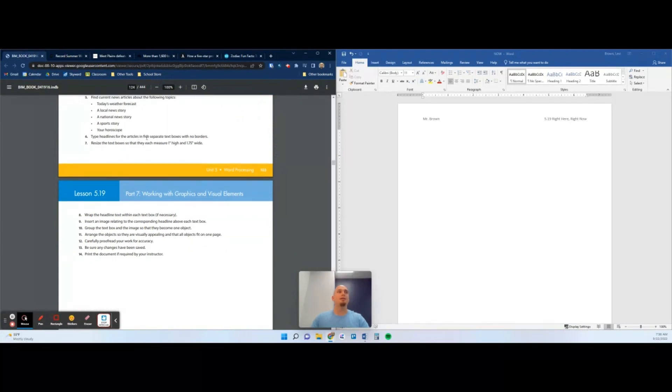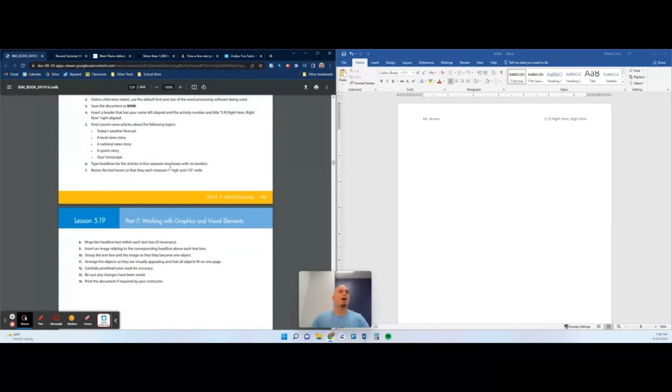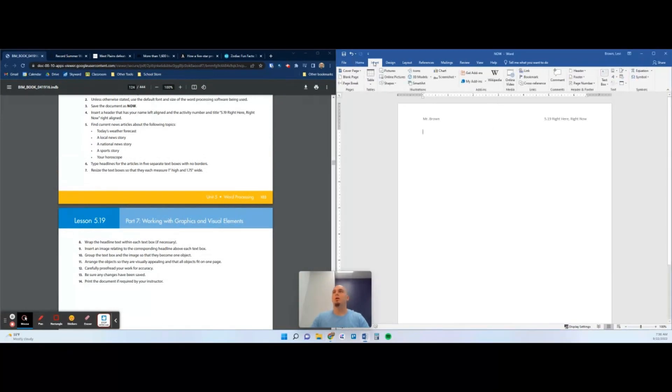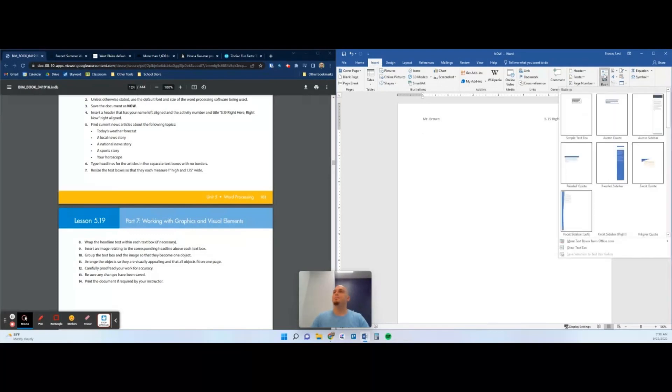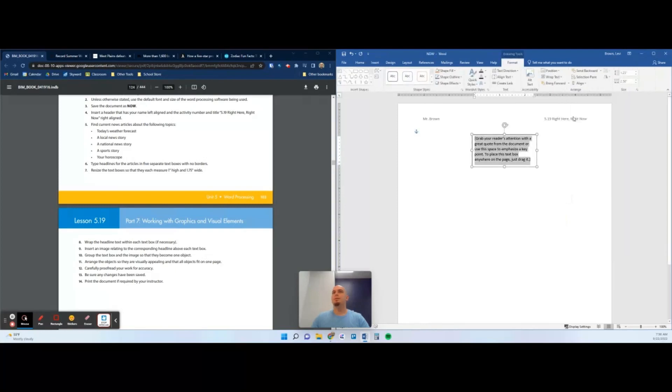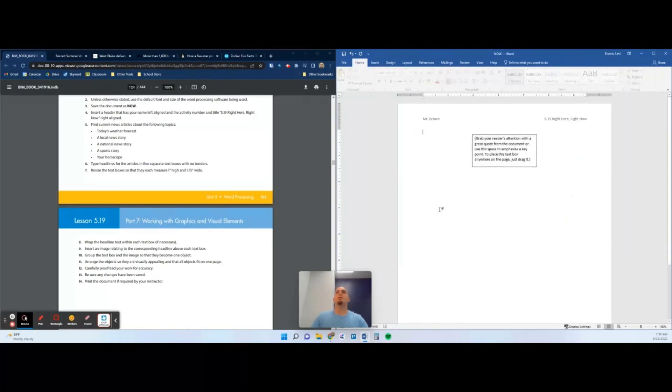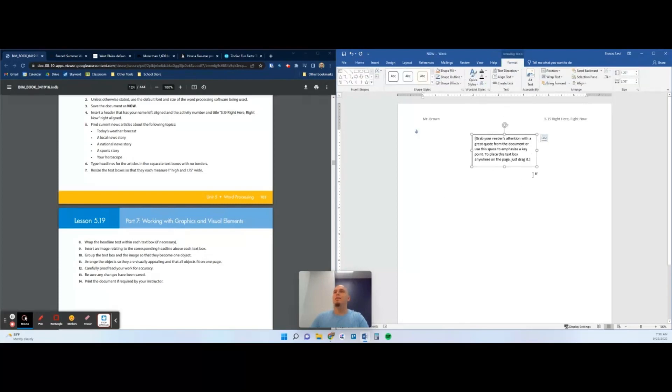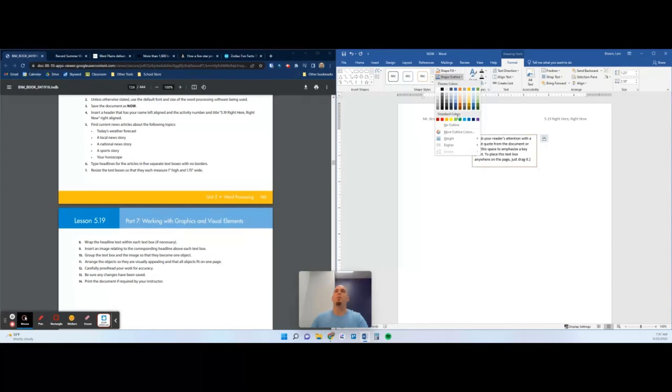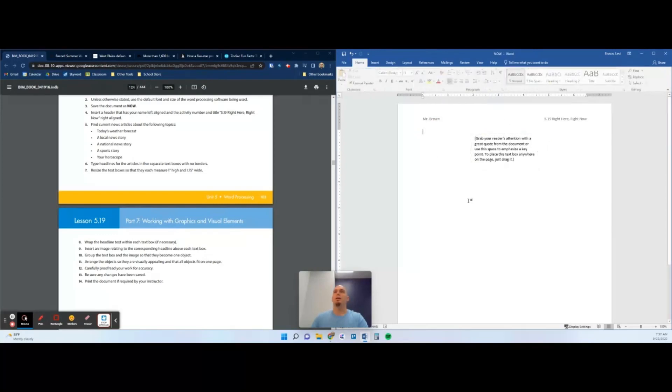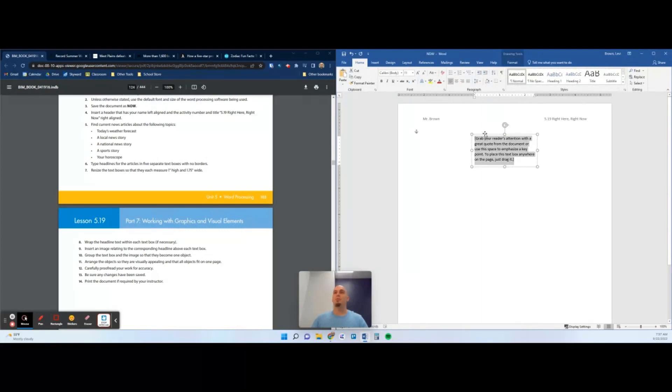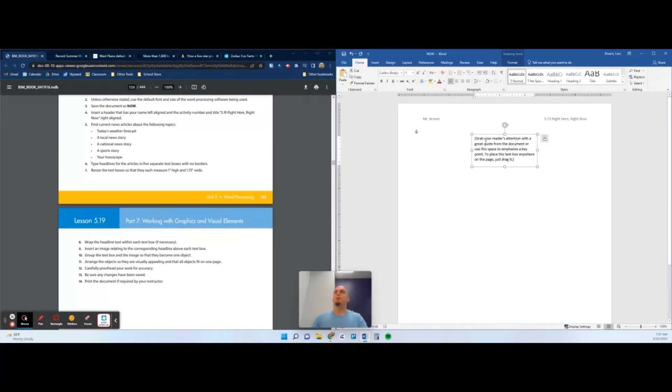First things first, we need to type the headlines for the articles in five separate text boxes with no borders. We're going to click Insert, over here you have text box, we're going to grab simple text box. The problem with this simple text box is that it has a border, so we're going to need to select it. If you have it selected on the edge here, you can go to drawing tools and change the shape outline, which is another name for border. Go down here to no outline. If you click out, there is no border. Remember if you have it selected, you're going to be able to see the border even if there's not one.